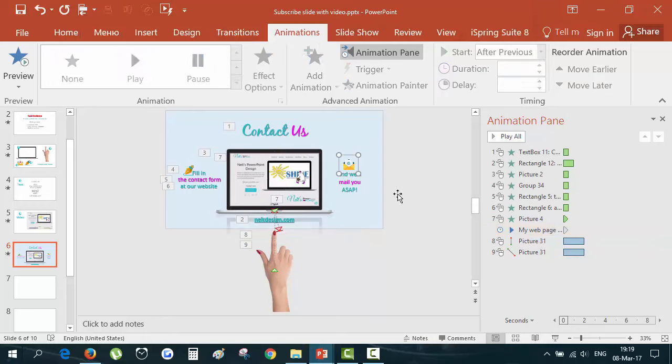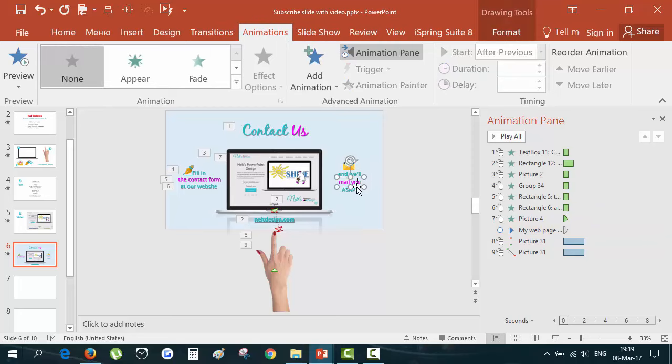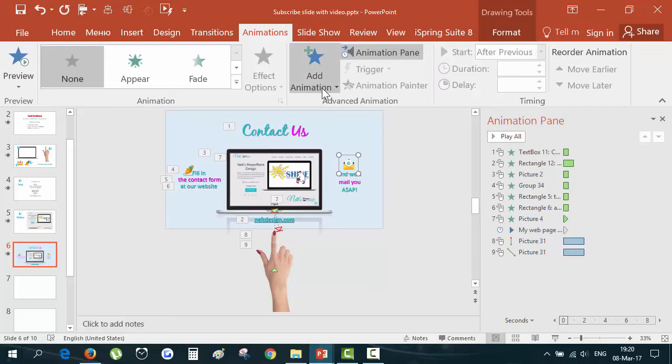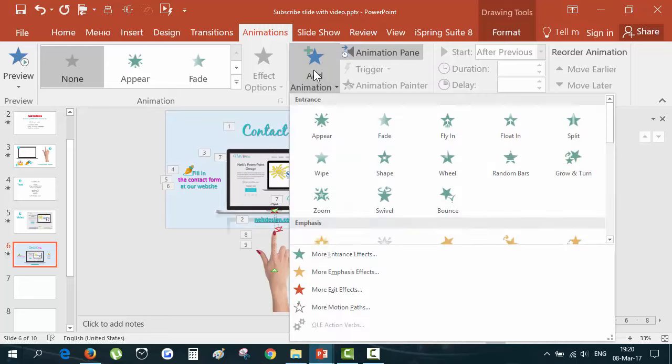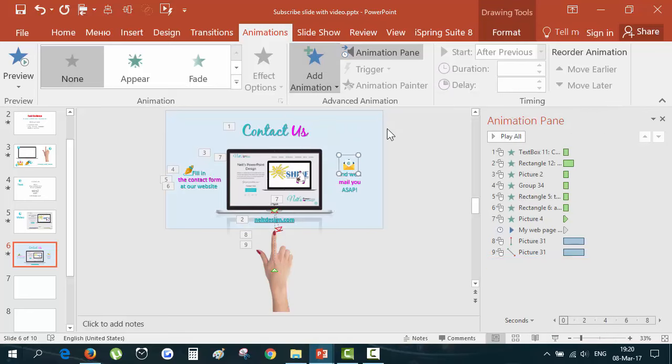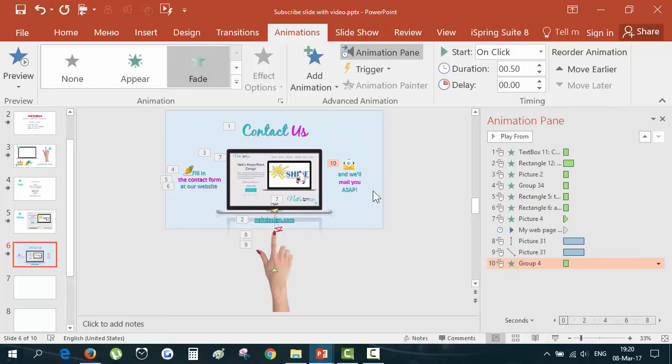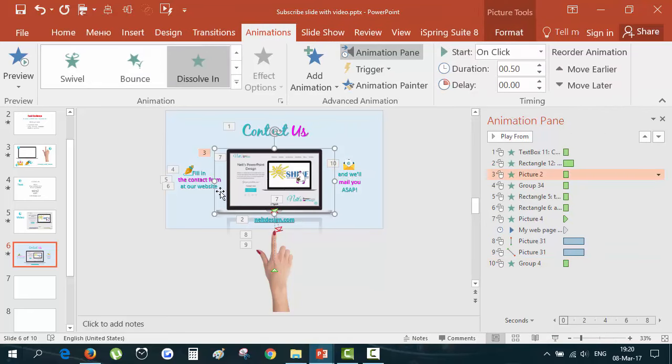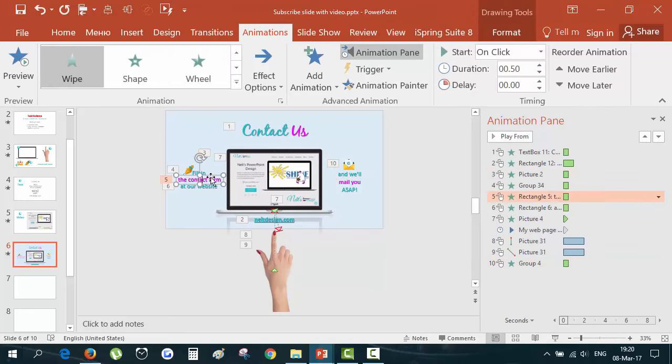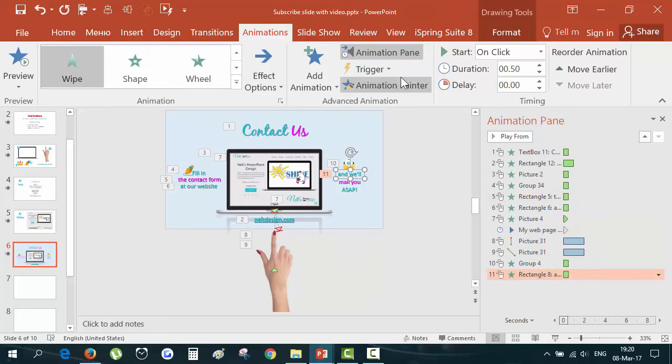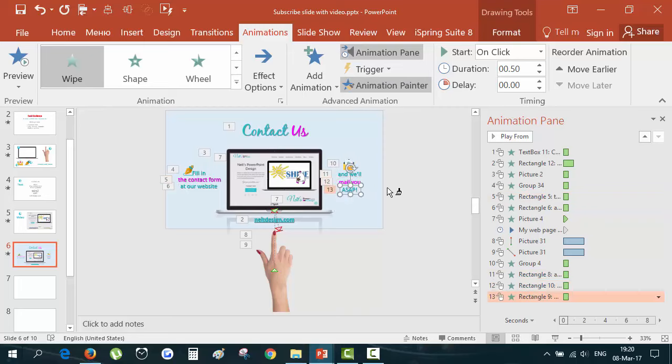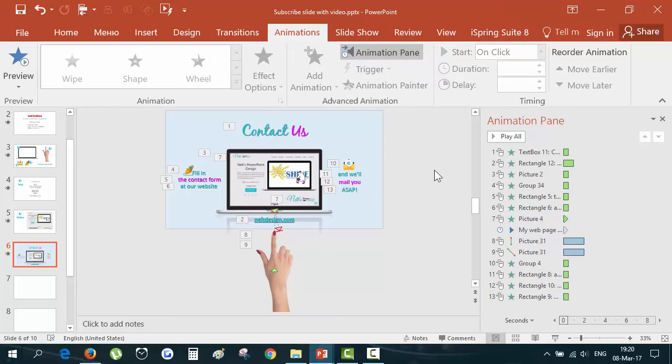And the last group of elements that will appear on the slide are the icon with the email. And I think it should fade in, and the others will be the same, wipe effect. Now we have all the animation that we need, and we should make the proper settings for it so it will go one after another.